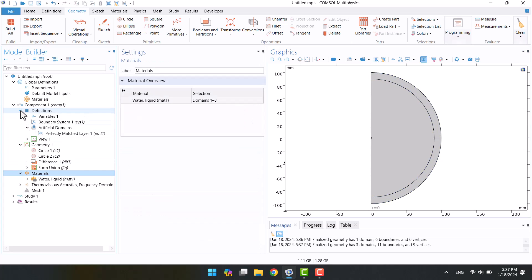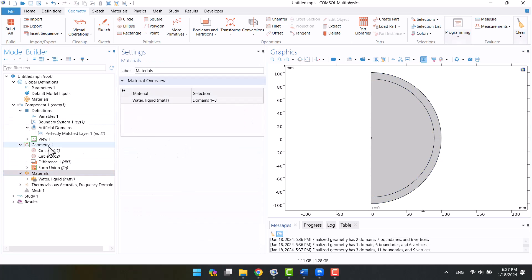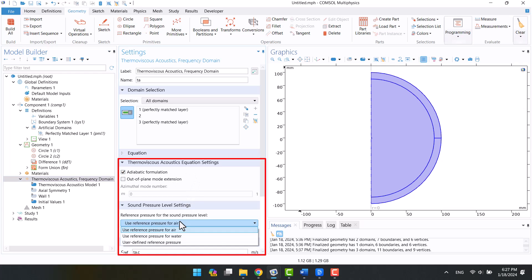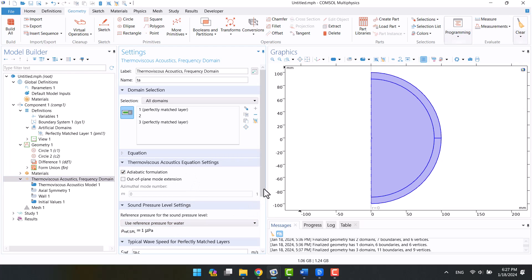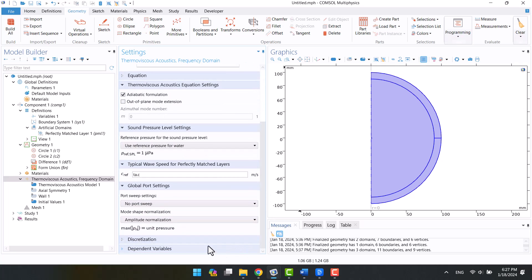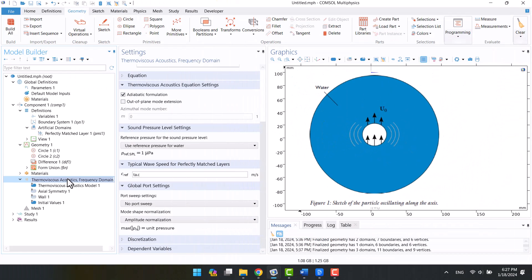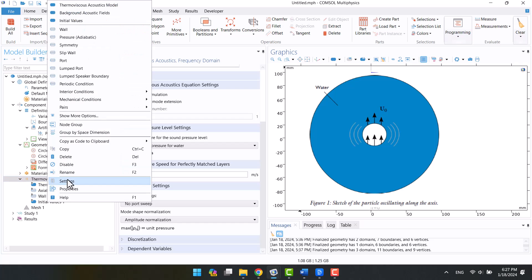It's time to adjust the thermoviscous physics options. The analytical formula is adiabatic, so I will check the adiabatic box. Now we can compare them. Also, the domain is water, so I'm going to change the reference pressure to water. The source is vibrating in water, therefore I need a velocity inlet boundary condition along the z direction.